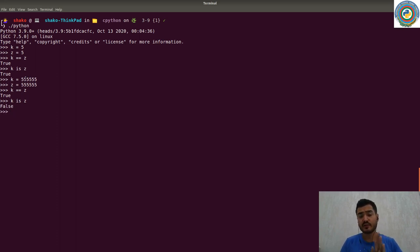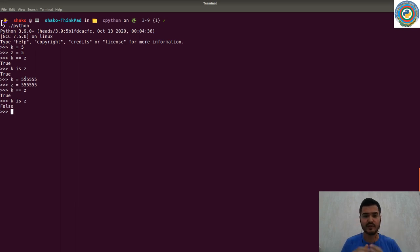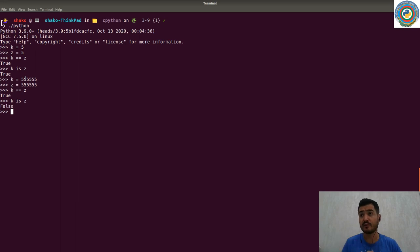We are going to talk about the memory allocation in a different video.